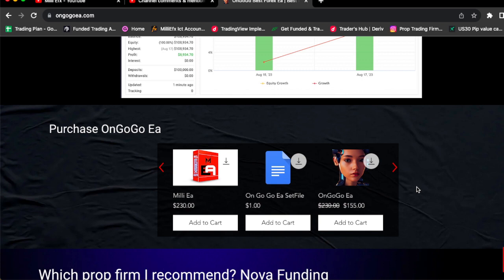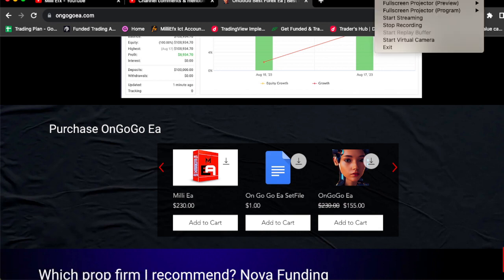Today and only today the price will be going back up to $230. So if you want this EA today you got to move fast, you got to be swift and go get the OnGoGo EA today. See you guys in the next video, go and get the EA, $155, a big discount today.